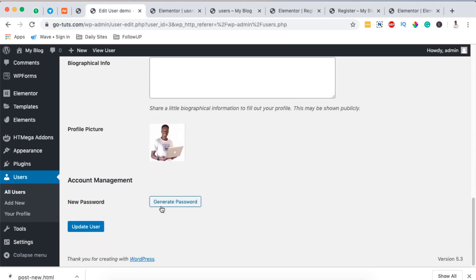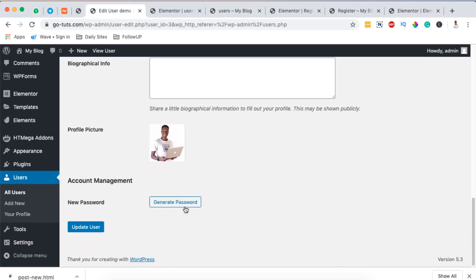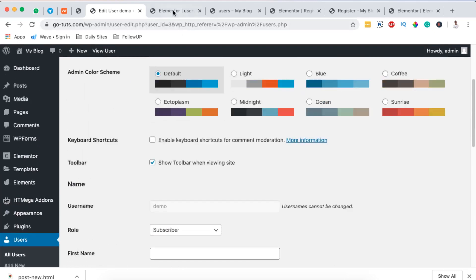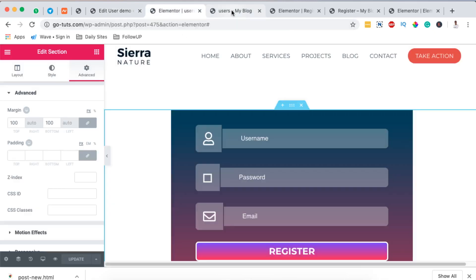Here they can update their user details and all that stuff. They can even make changes with their password in case they don't remember that password. So anyway, congratulations, that's how you can create free registration forms in your Elementor website. In case you have any questions or comments please let me know down in the comment box below.